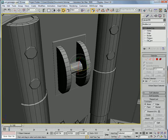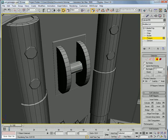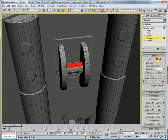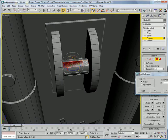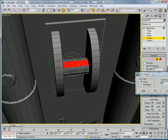Convert to editable poly, polygon, select one of these. Inset it by 0.